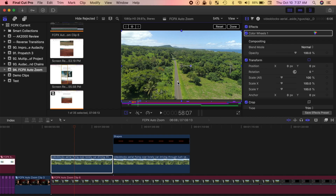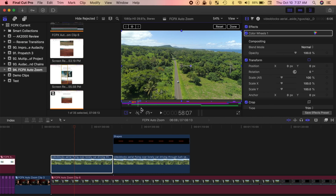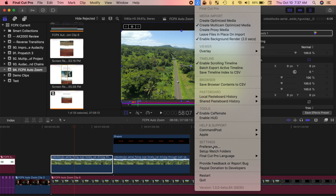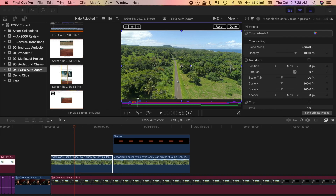Take a look at the bottom of my viewer window. In this part right here, this is a miniature version of my entire timeline. It even has a little white line to show me where the playhead is. This is actually really handy to have when editing larger projects. To turn on this feature, select Command Post from the menu bar, and open the preferences window. In the hidden preferences part, select Show Timeline in the viewer. Close the preference window, and now you have a mini version of your timeline in the viewer.